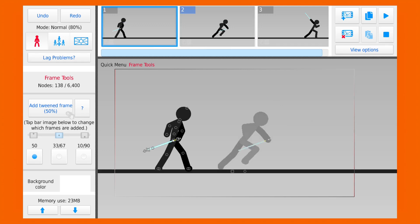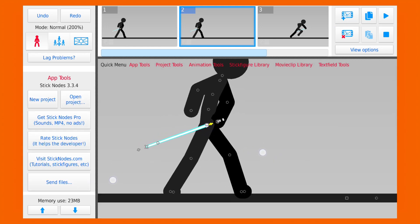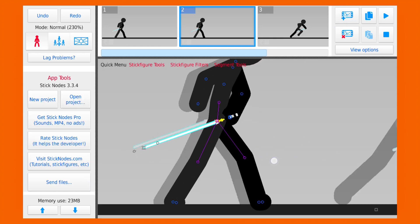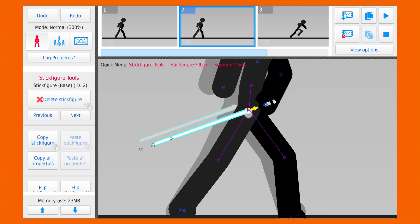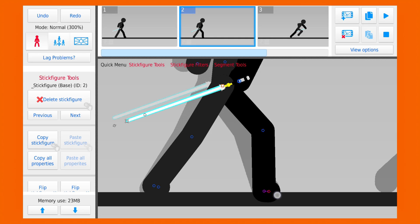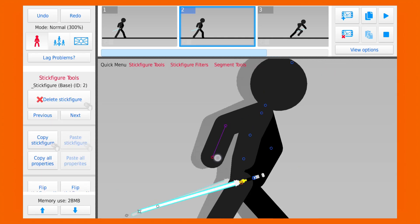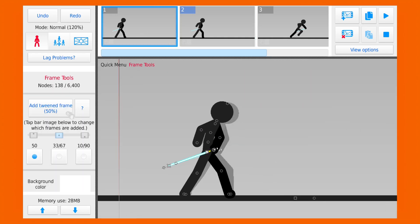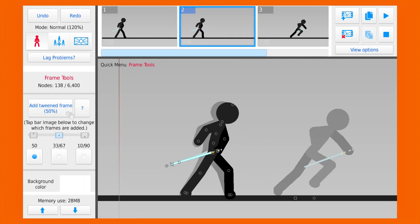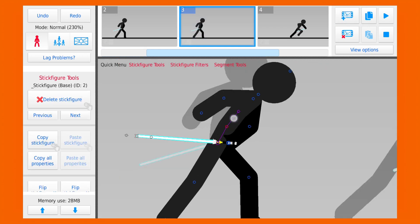So after the first frame, I'm gonna add a new frame and we're gonna move the stickman a little bit to add a little bit of ease. And in the next frame he's gonna start running up.